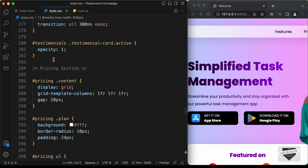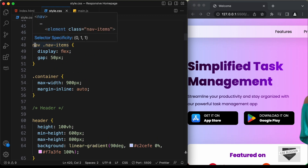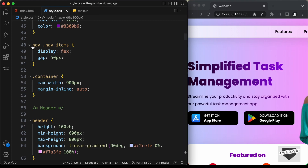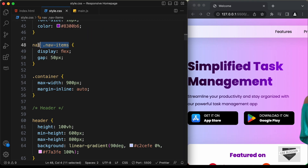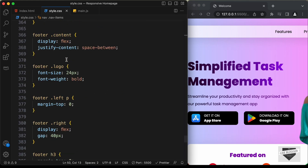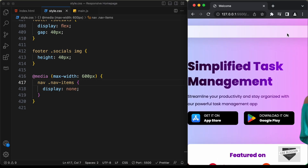Let's scroll up and here we can see for the nav items we have this selector 'nav'. So we also need to add nav in front of nav-items — we basically need to add more specificity. Here we can see we have 'nav .nav-items'. So let's scroll down and type 'nav .nav-items'. Now we can see that the nav items are hidden.